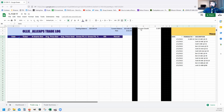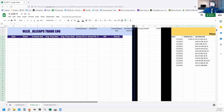For B4 through J4, type the column headers: Date, Ticker, Number of Shares Bought, Average Price Bought, Average Price Sold, Gross P/L ($), Gross P/L (%), R/R, and Results. You can change the colors however you want. Once you're done here, we're going to leave this section alone for now.